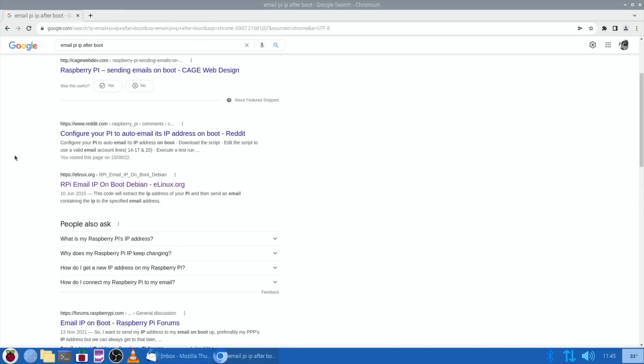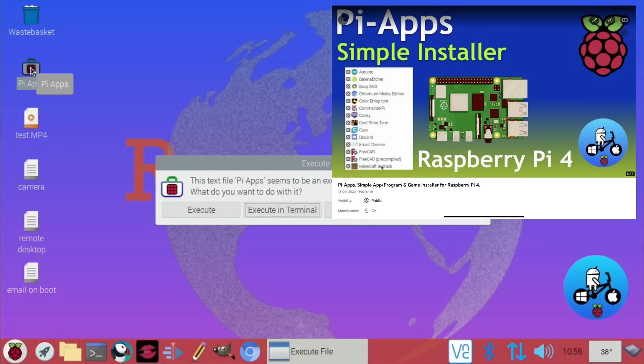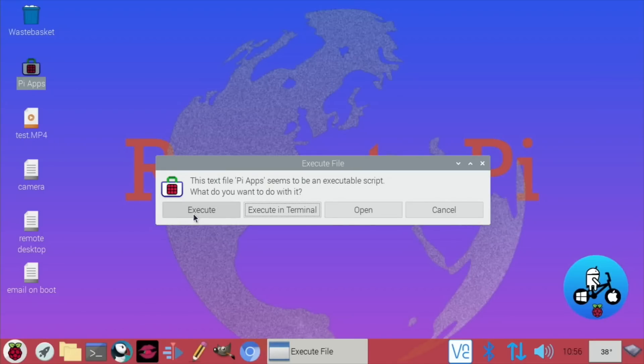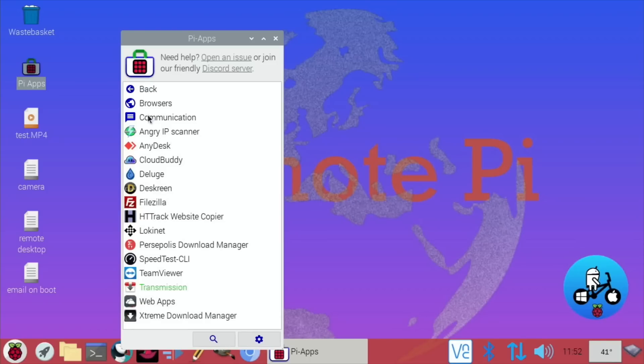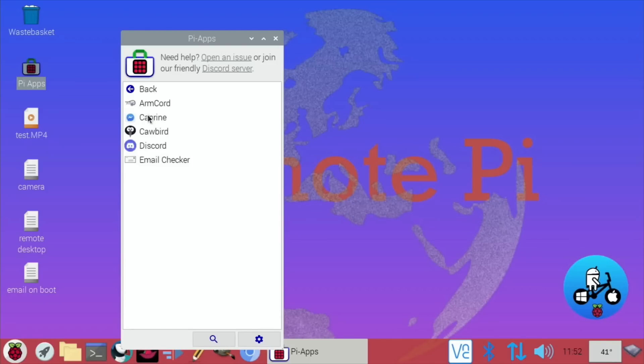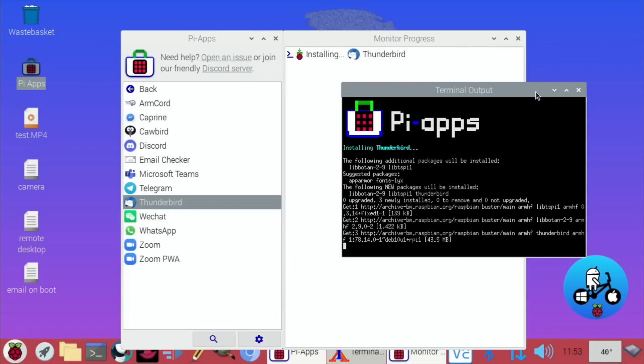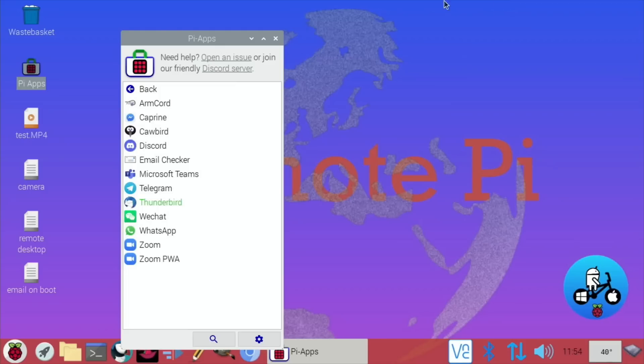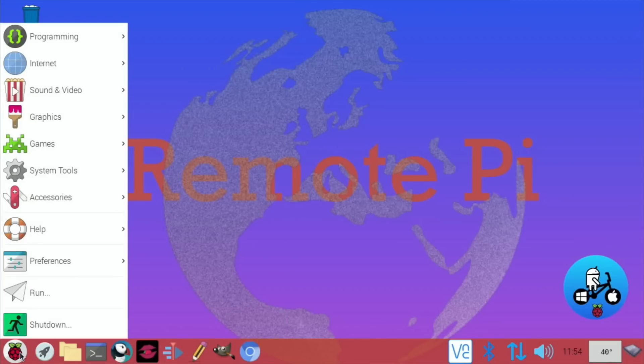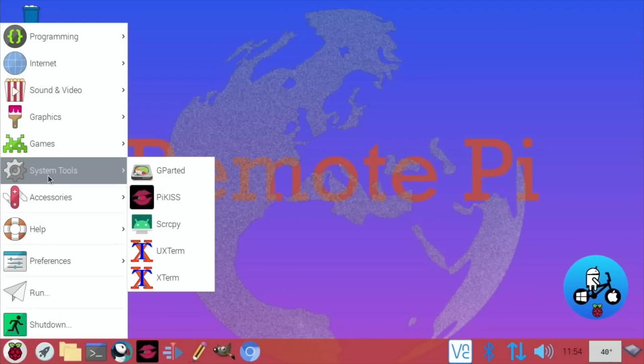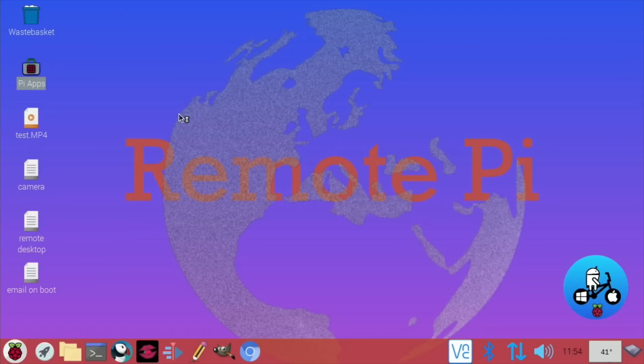So let's show you how I did it. First up I'm going to use Pi apps. If you don't know how to install Pi apps I've got a separate video on that. So let's just launch that: communication, and Thunderbird, and install that. Okay that's all done, let's just see that it launches fine. So it'll be under internet and Thunderbird.